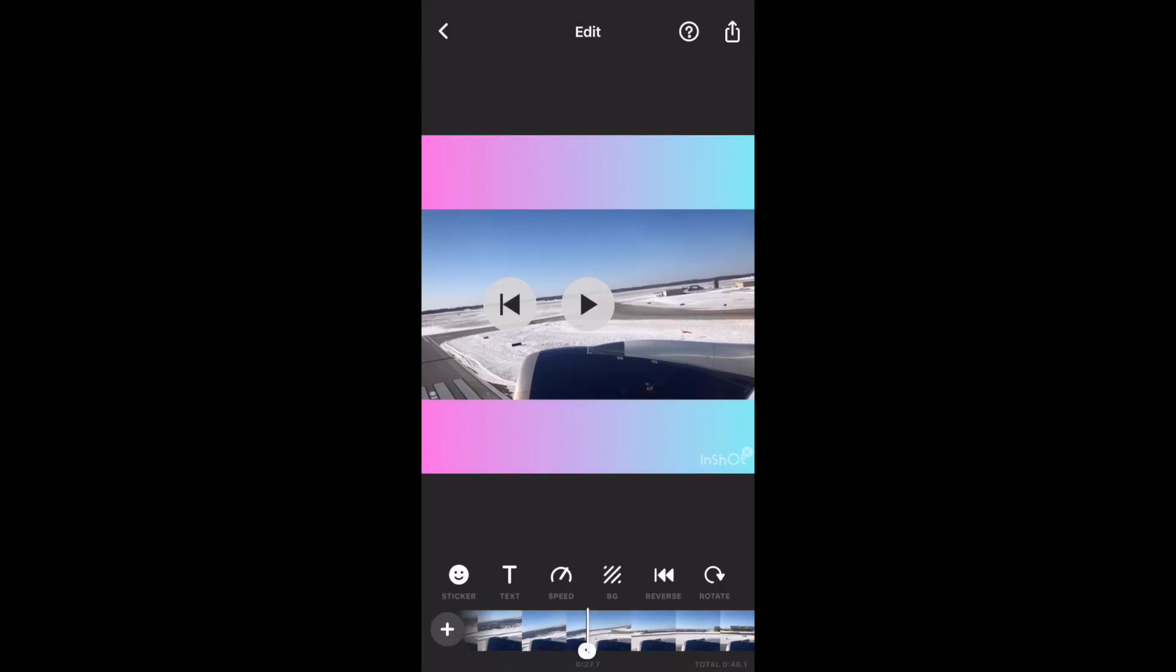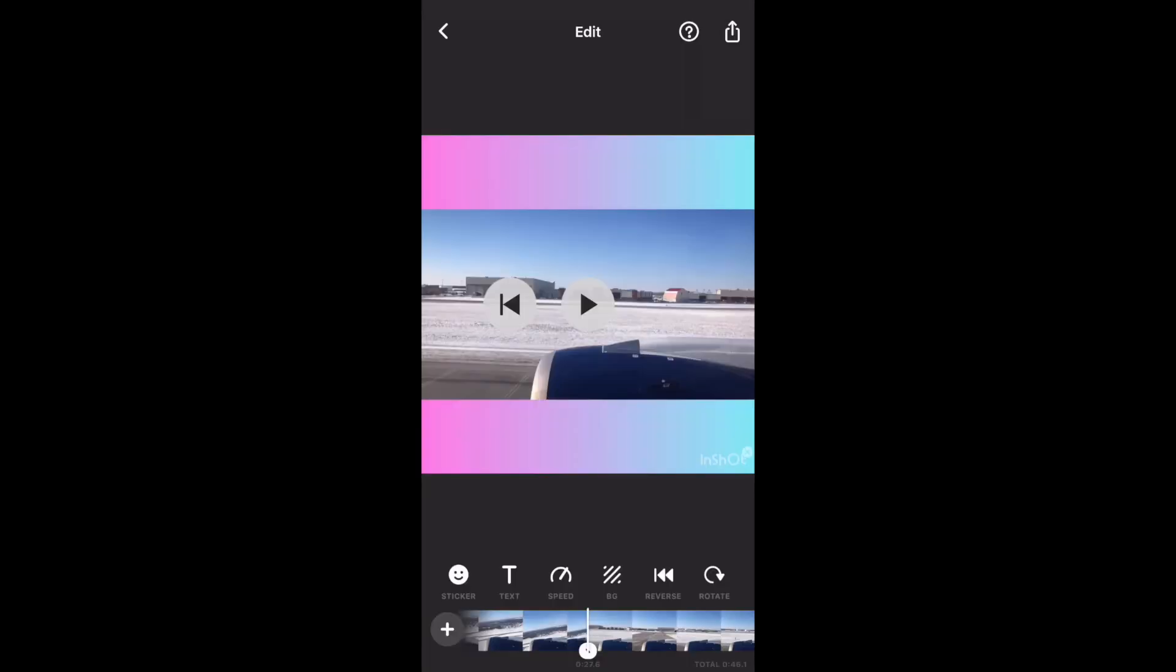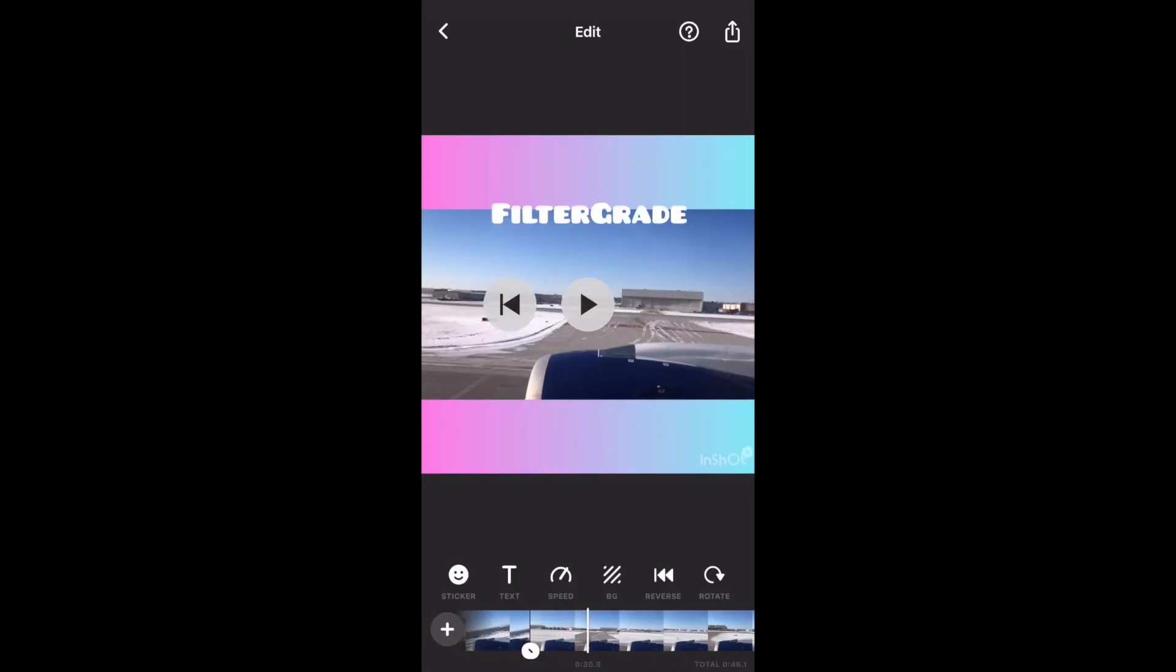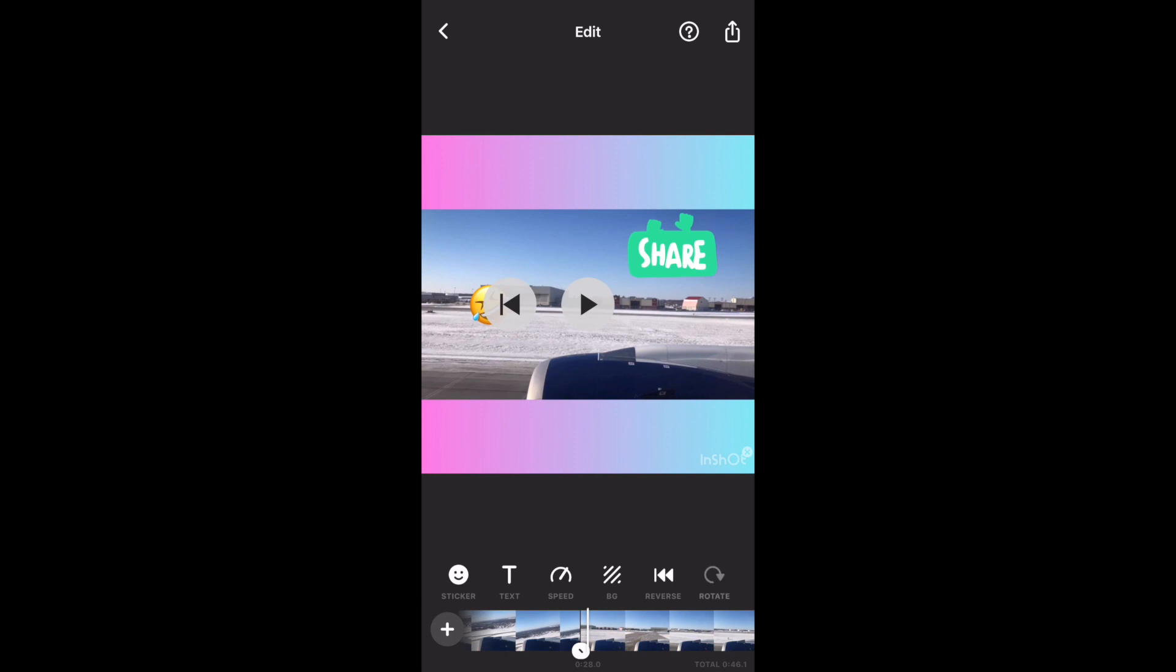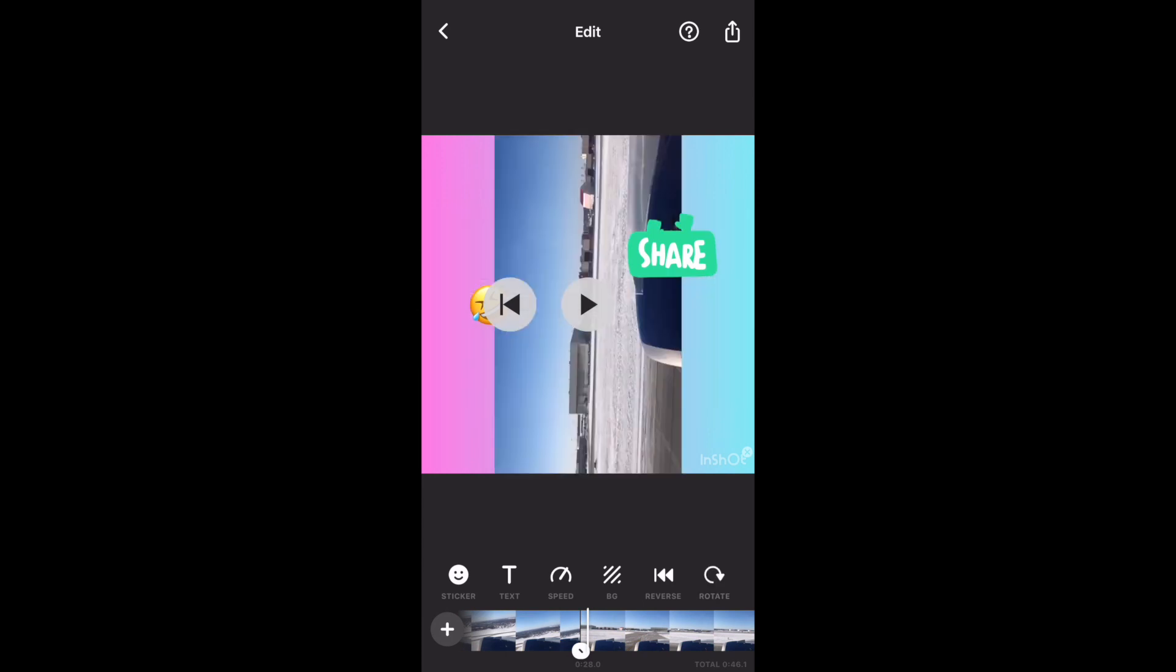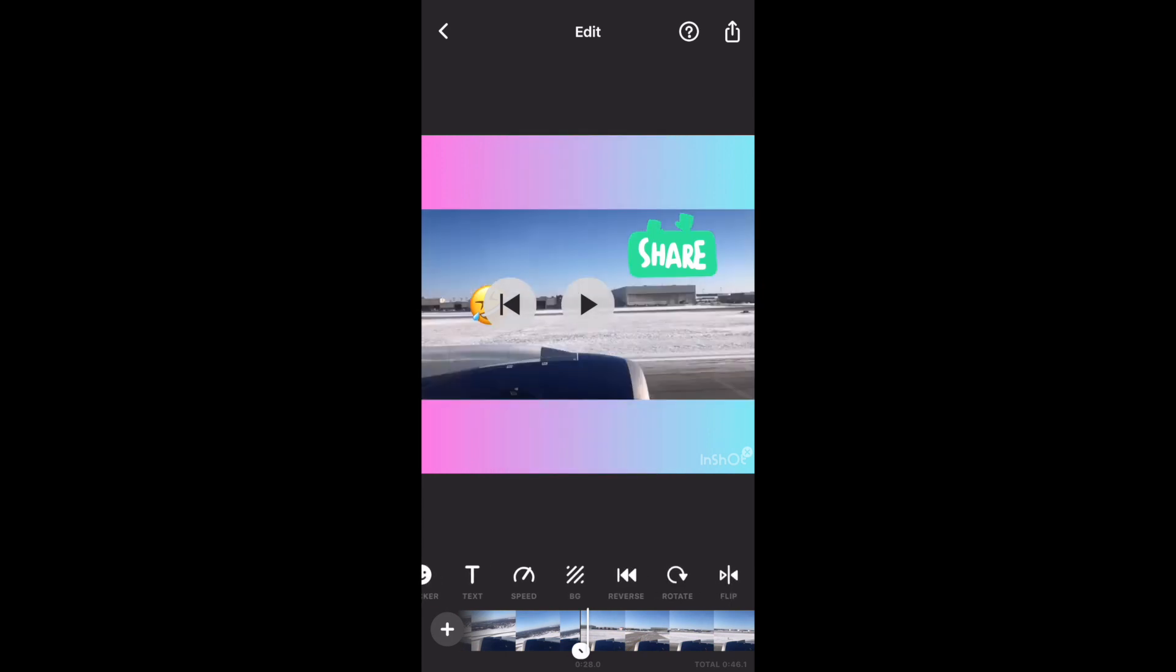You can reverse the video clip and that's gonna take some time. Now we can see the video has been reversed. You can rotate the video clip or flip it.